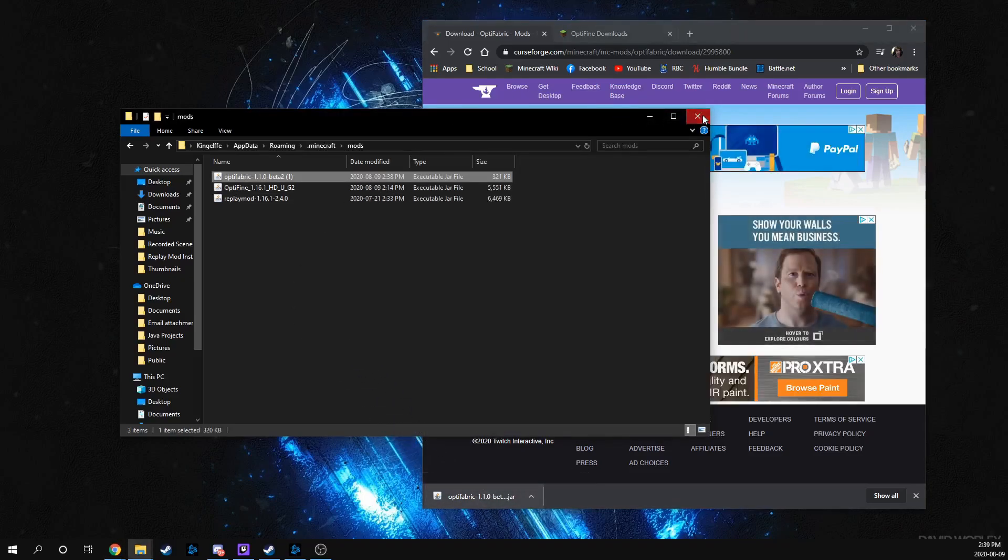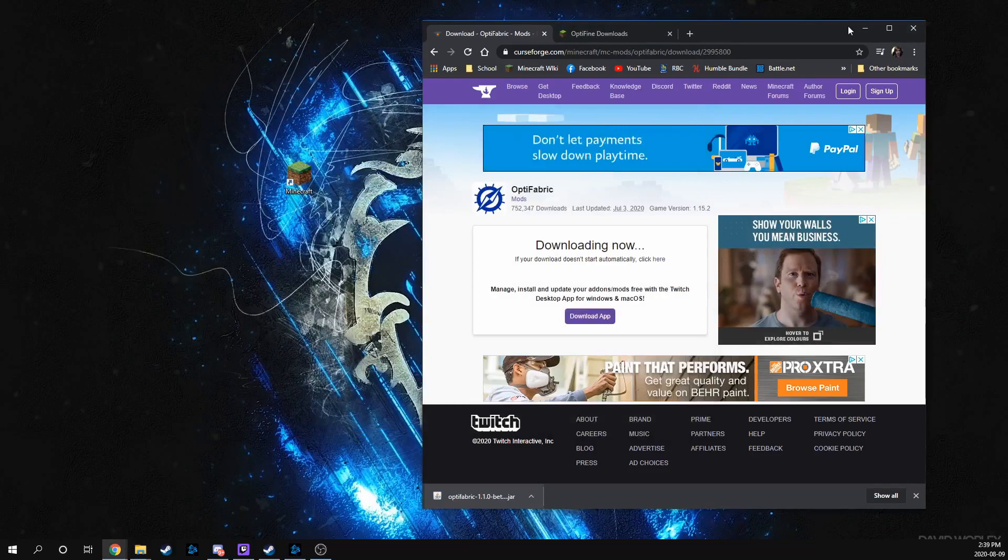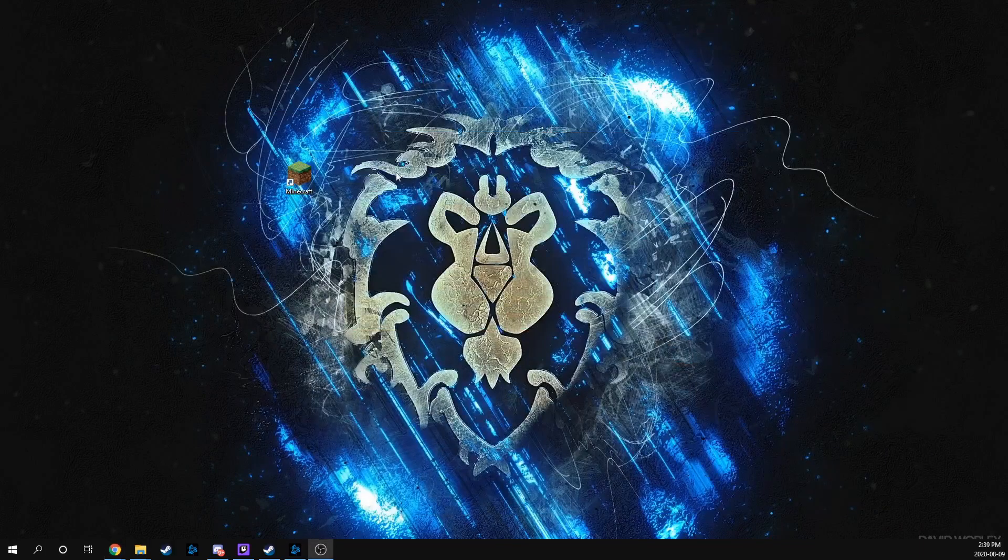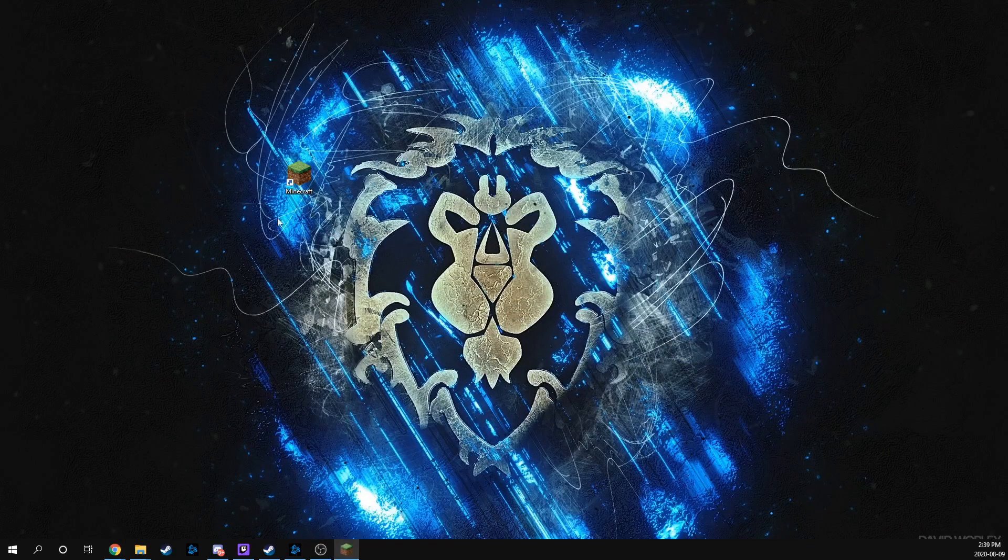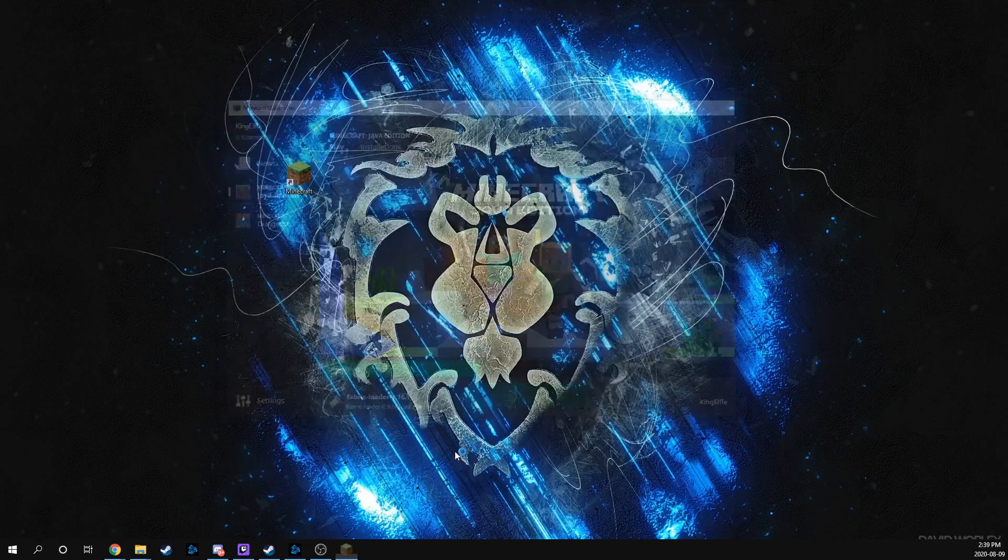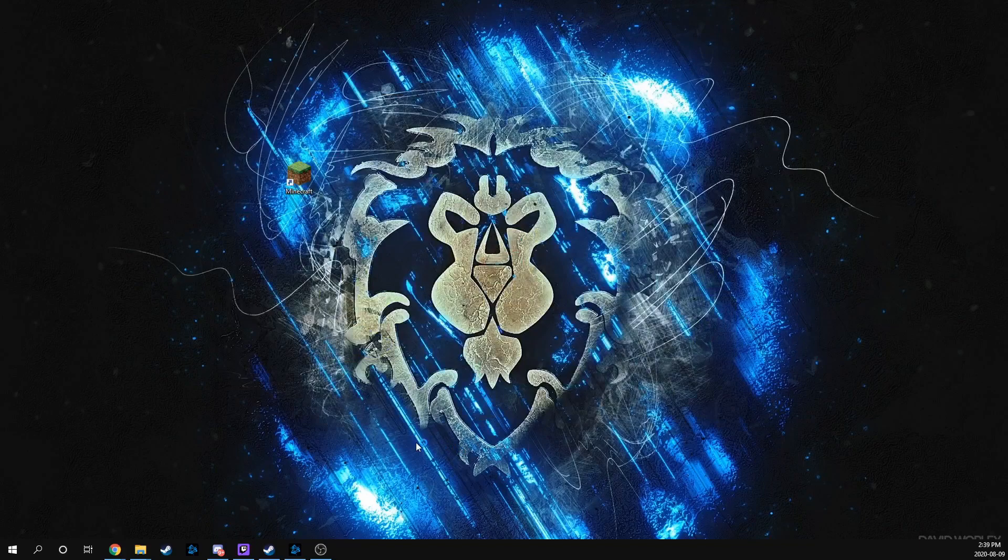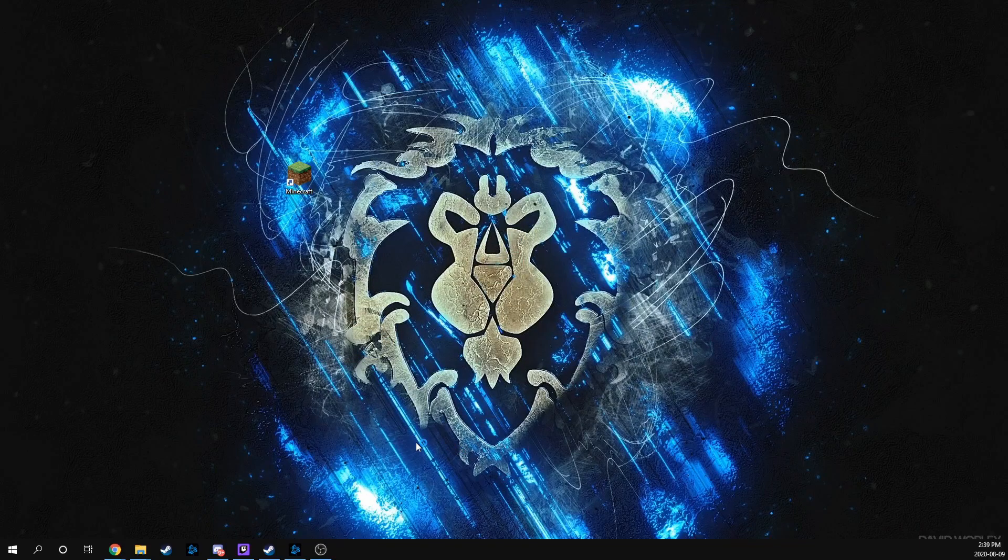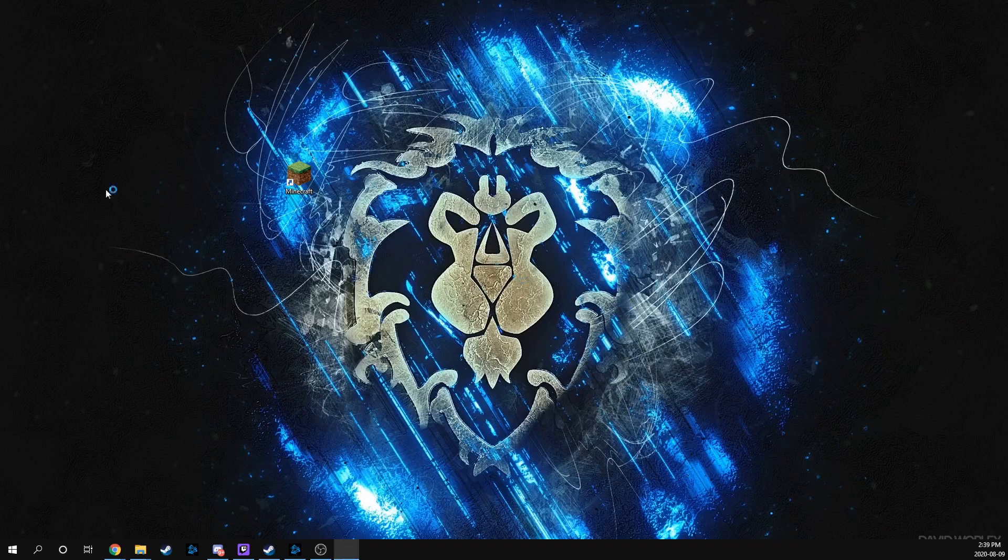So that is pretty much all you need to do to install Optifine on your Replay mod. So now we're going to launch Minecraft with the Fabric launcher. Might take a second because it's going to have to install Optifabric. It's on the wrong screen again.